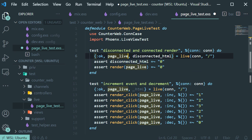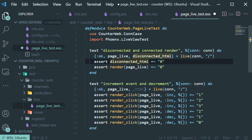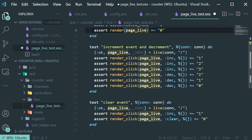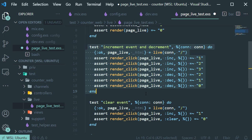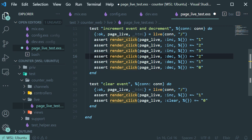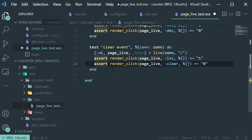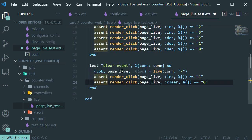We're going to add two tests. First, we are testing the disconnected and connected render, just to check that the page LiveView is connecting and disconnecting. Then we're going to test that on that same page we can increment and decrement using the render_click function. And then we're going to test the clear event function.